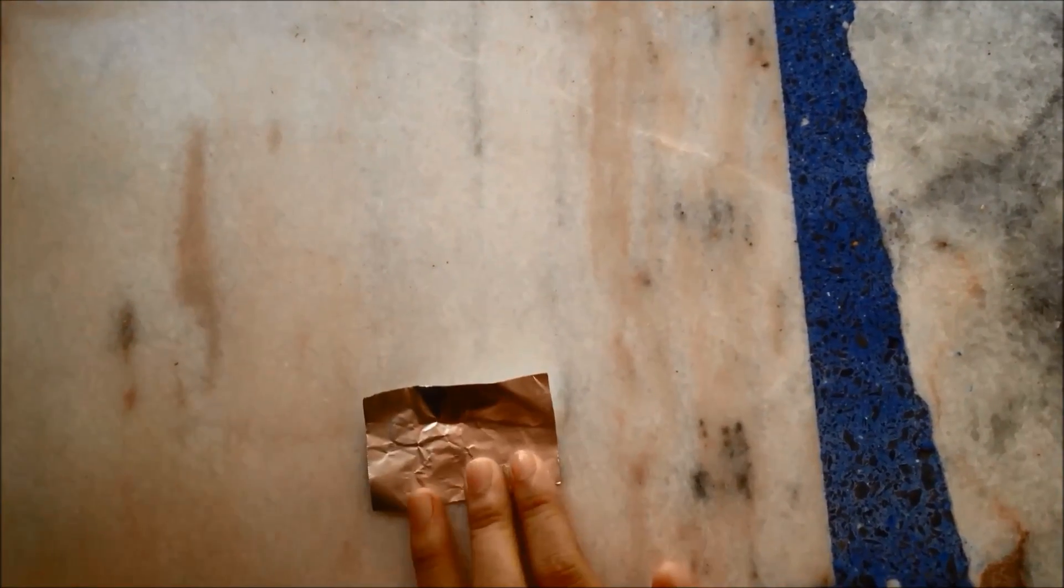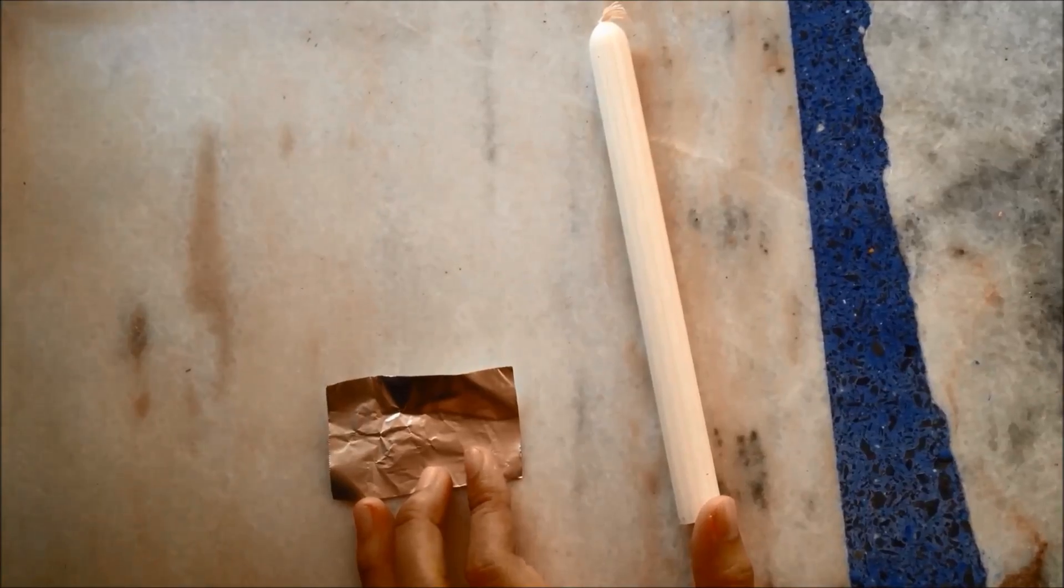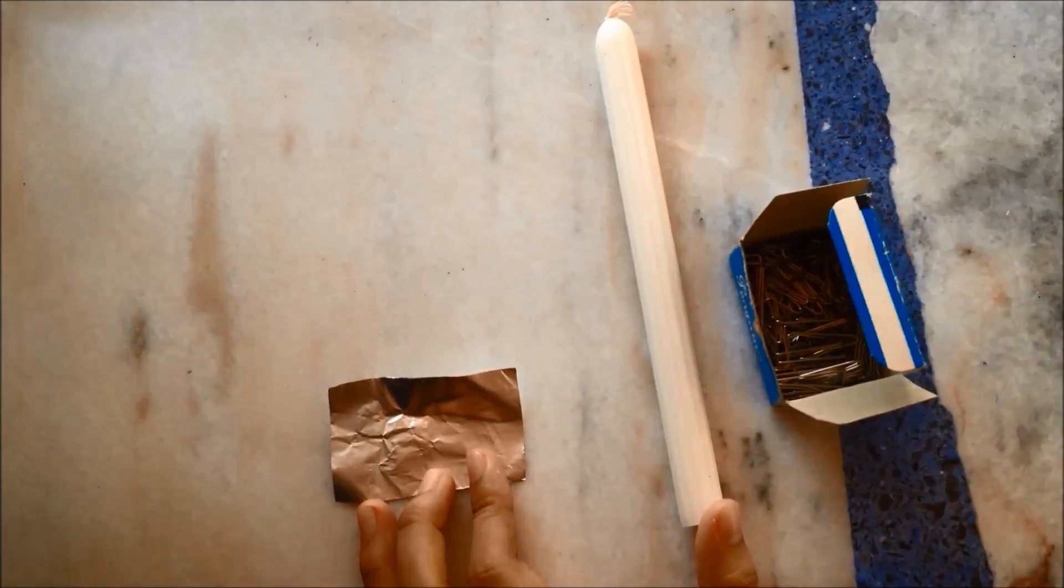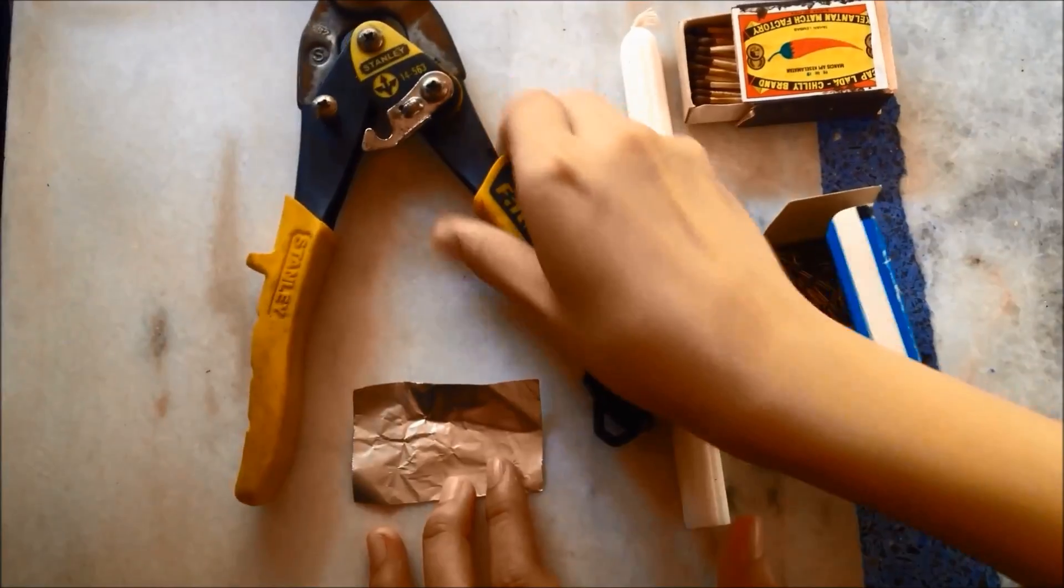The things needed are aluminum foil, candle, paper clips, matches, and a pair of scissors.